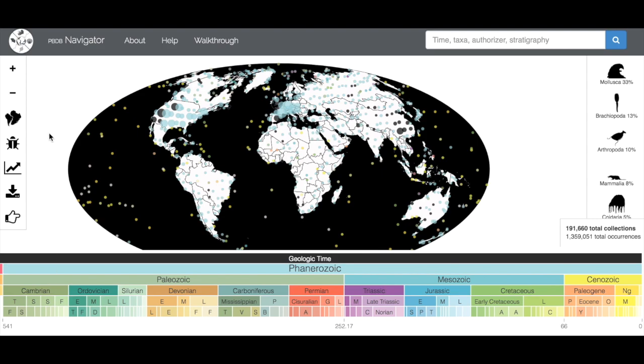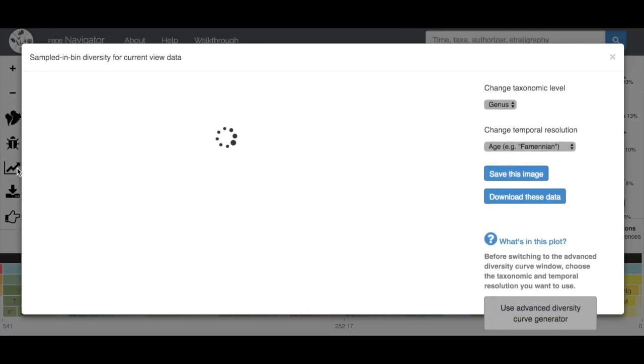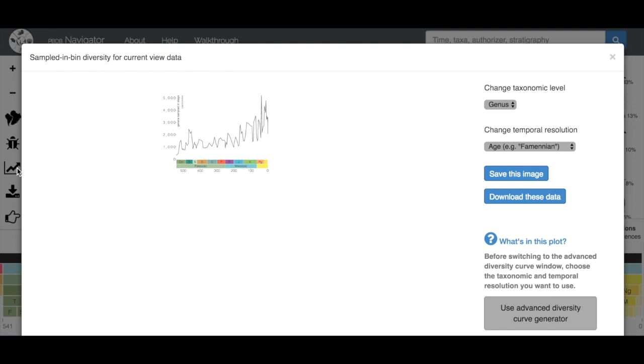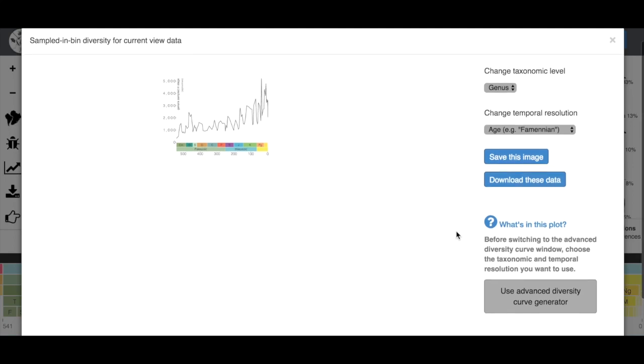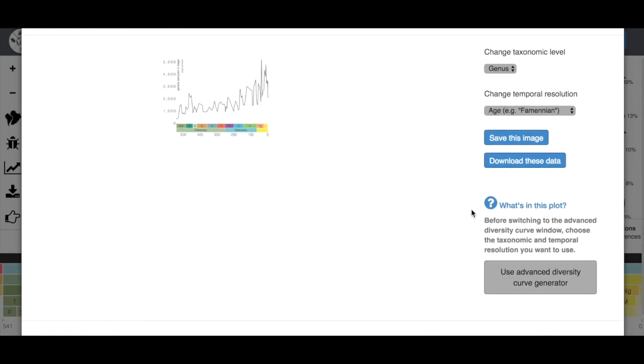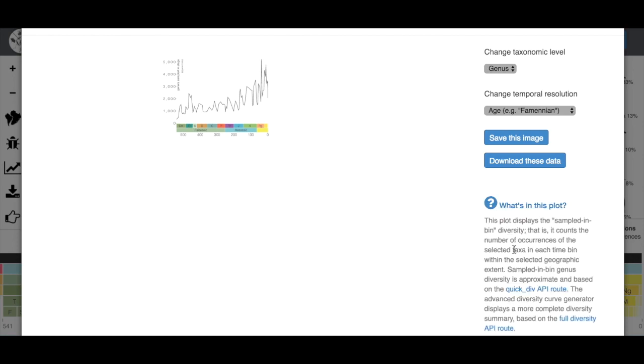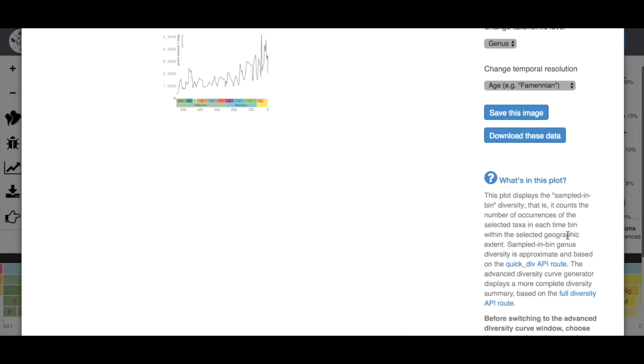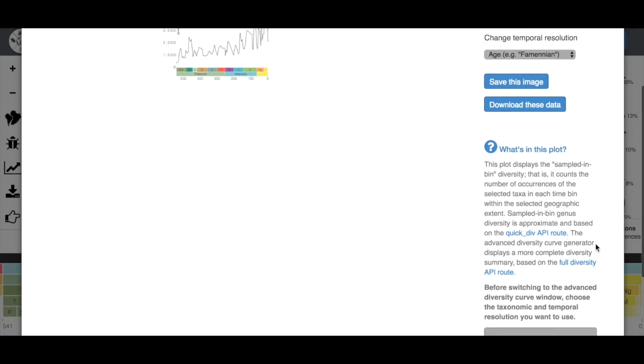The next option we're going to explore is this little graph icon. This is going to create diversity curves for us. If we click on it, we're going to get a new box that pops up. There seems to be an issue in Chrome right now where it makes the graph really small. But what we're looking at is the entire Phanerozoic, and it's telling us up here that we're looking at sampled in-bin diversity for our current view. Our current view being our map view of the entire globe and our time period of the Phanerozoic. We'll see a little question box that says what's in this plot. If we click on it, it's going to tell us exactly what we're looking at.